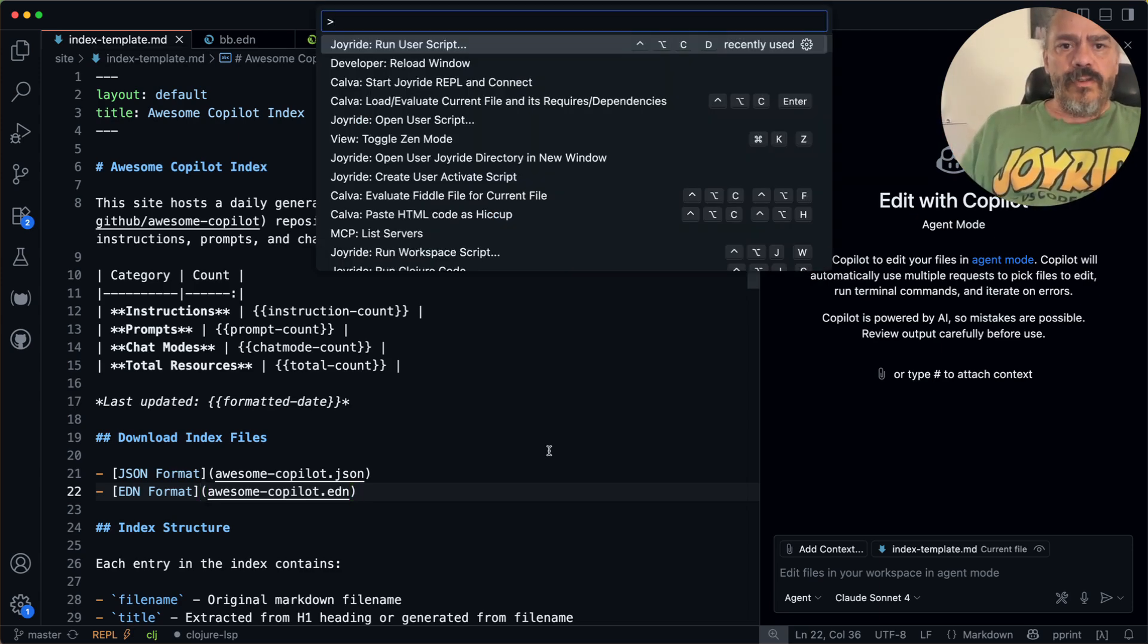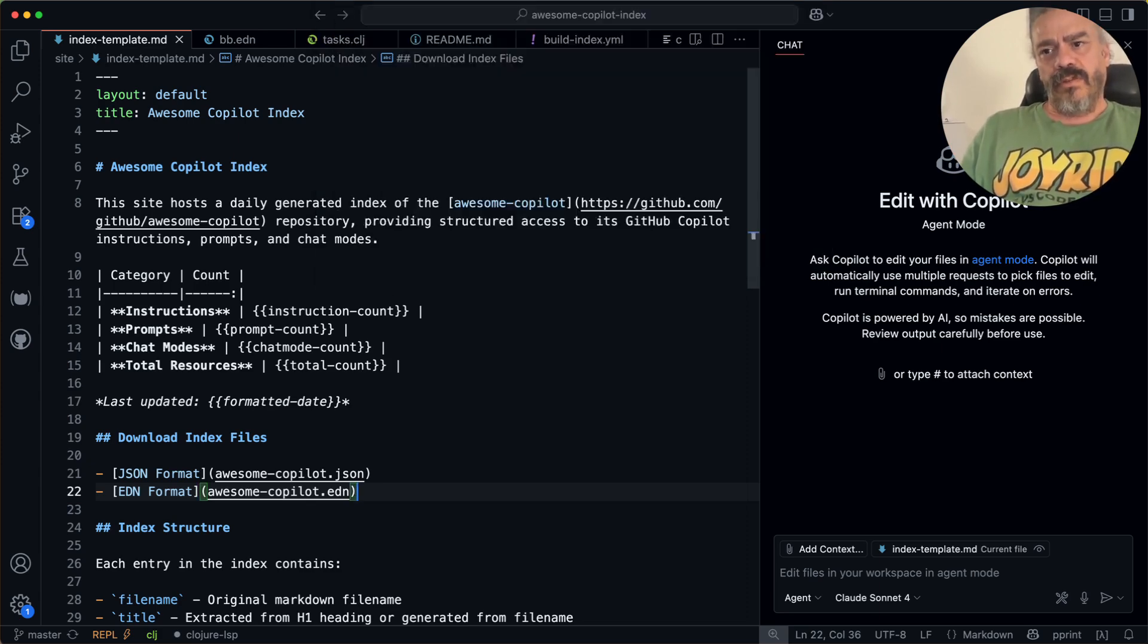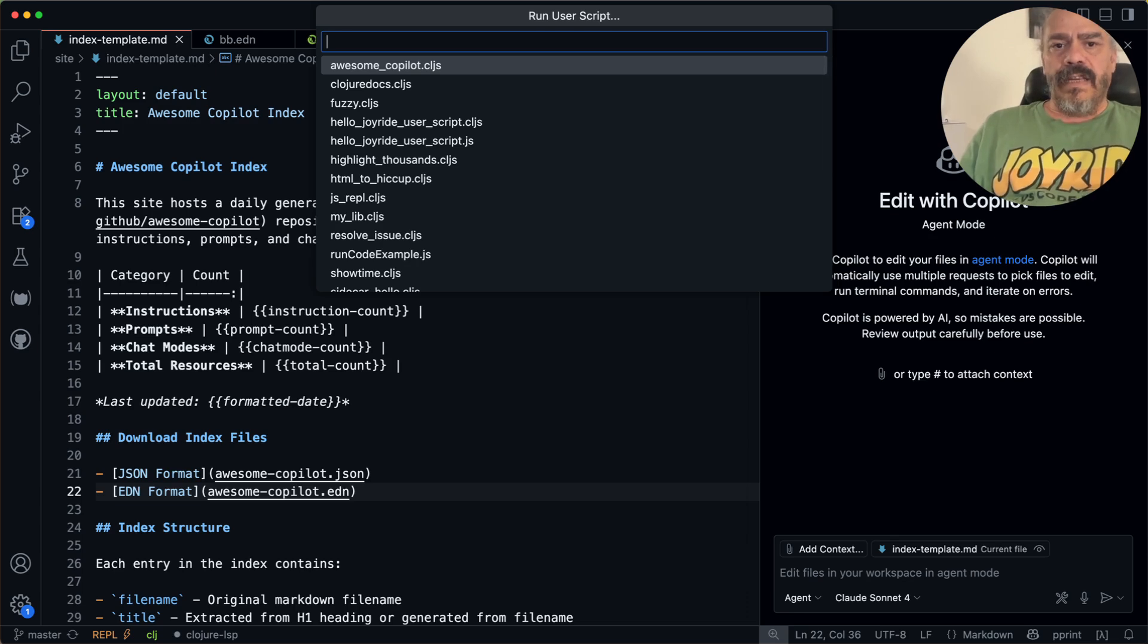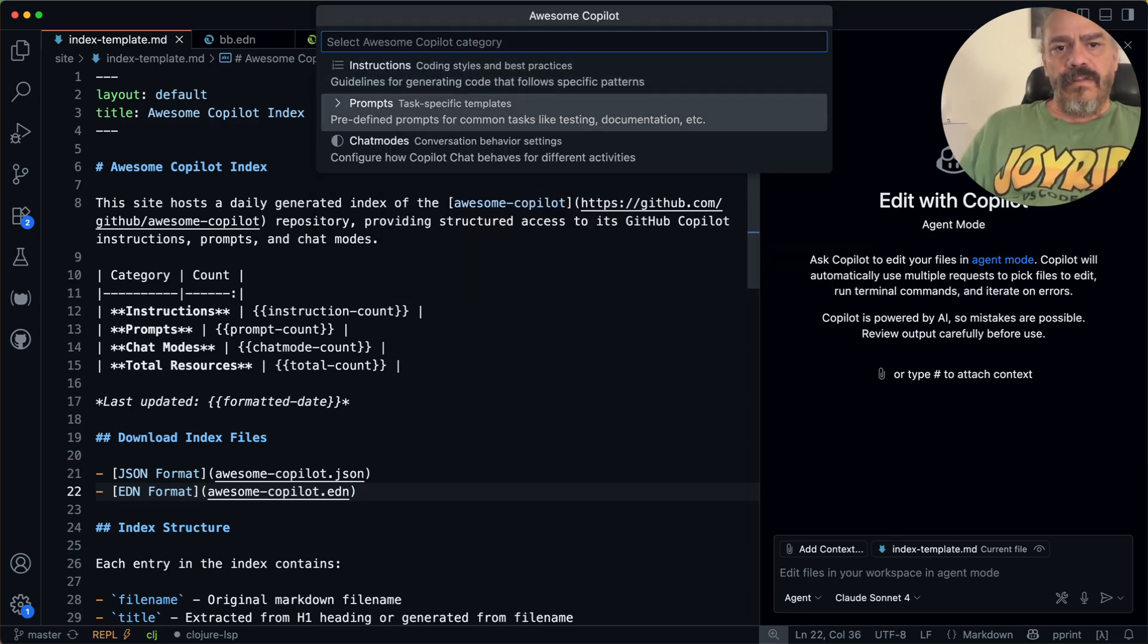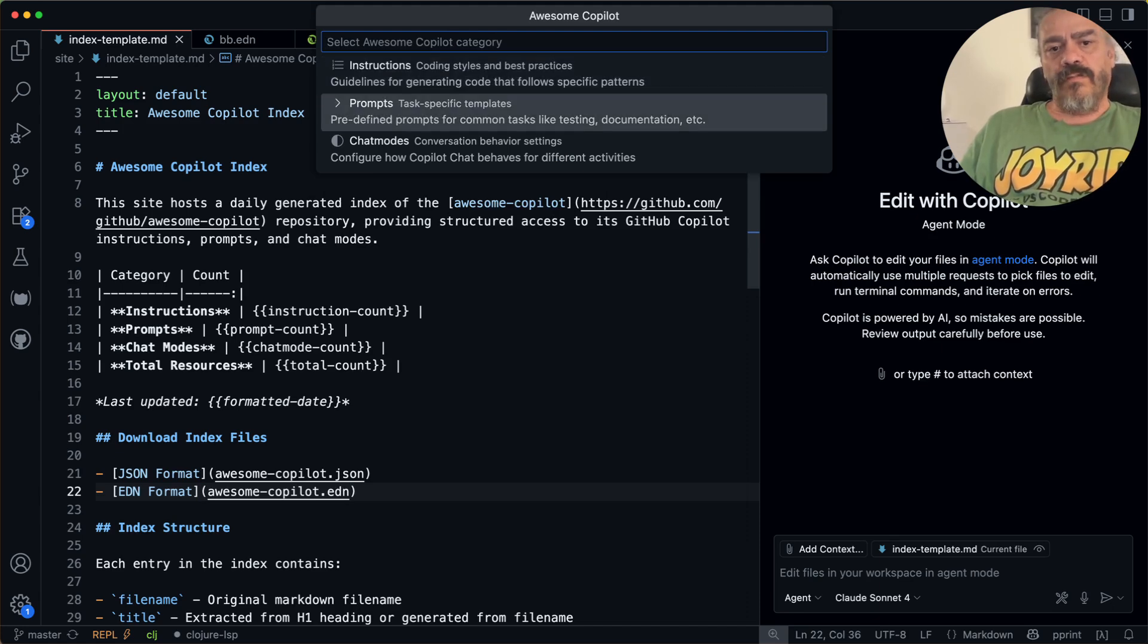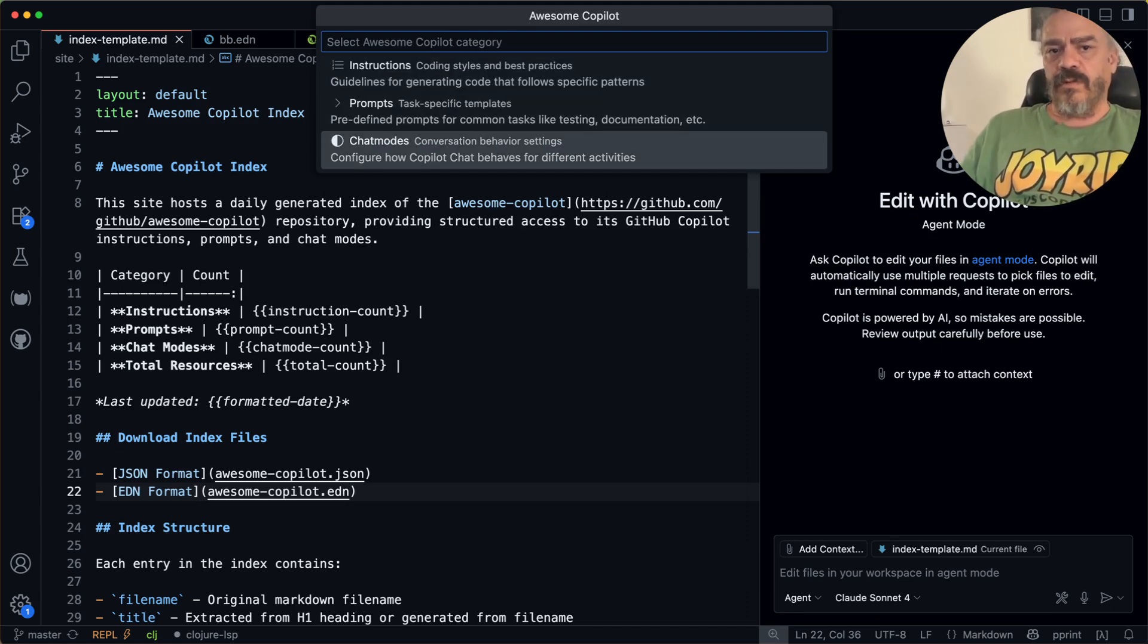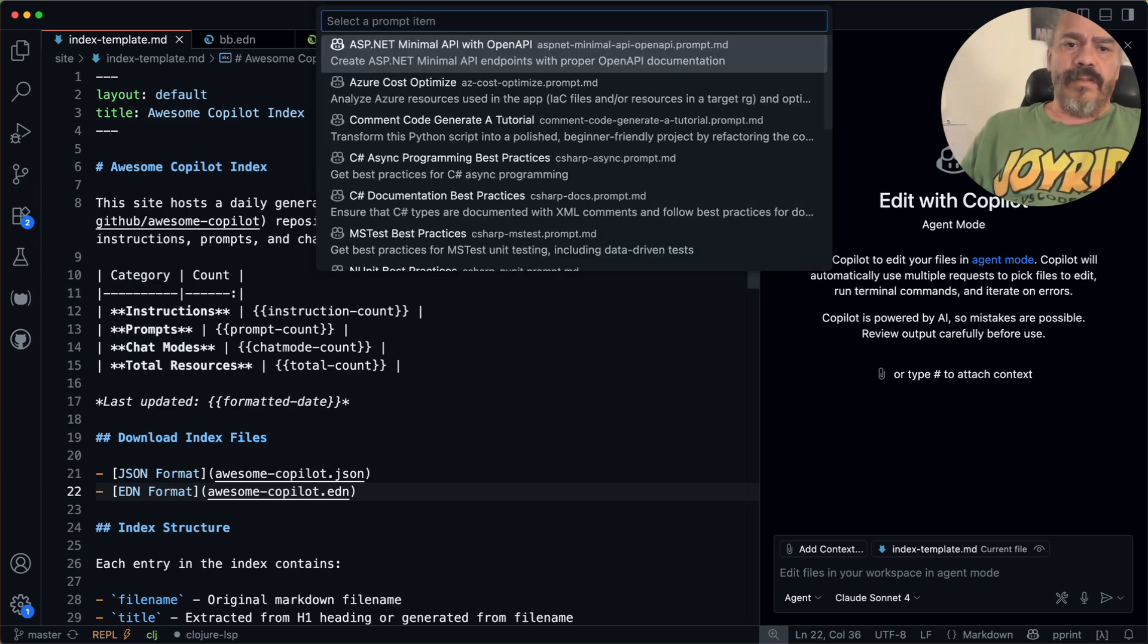you would then say Joyride run user script and select Awesome Copilot script. And then you have the instructions, prompts, and chat modes here. And yeah, so you have some prompts here.